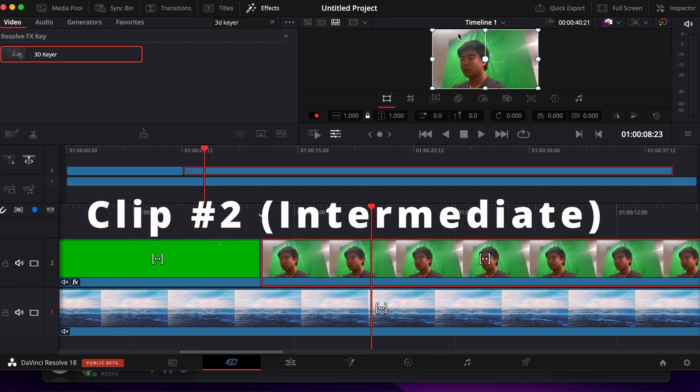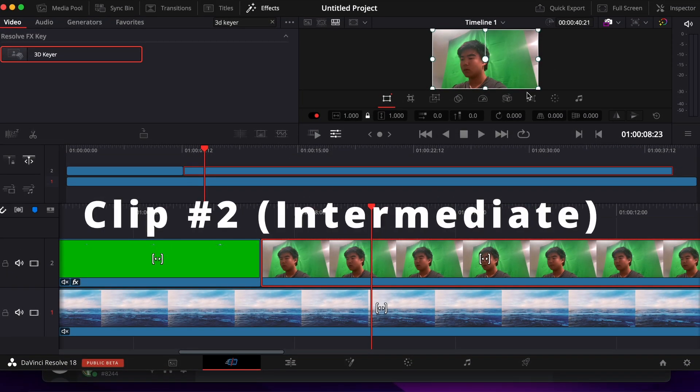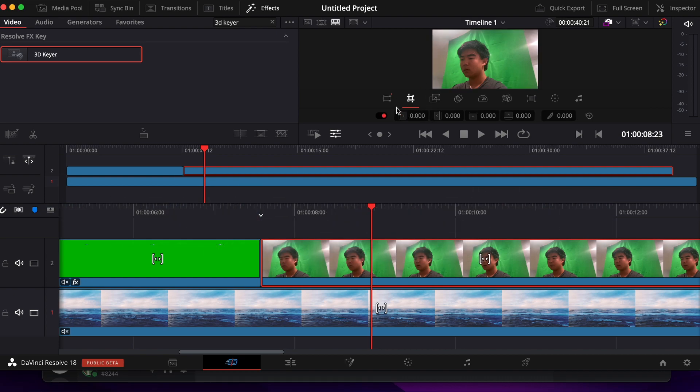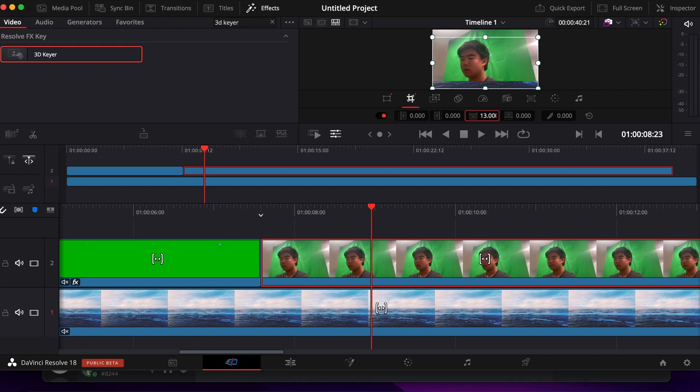This green screen doesn't cover the entire background, so what we have to do is crop out the edges. To do that, go to the crop function on the top, then crop the video so you can only see the green screen.